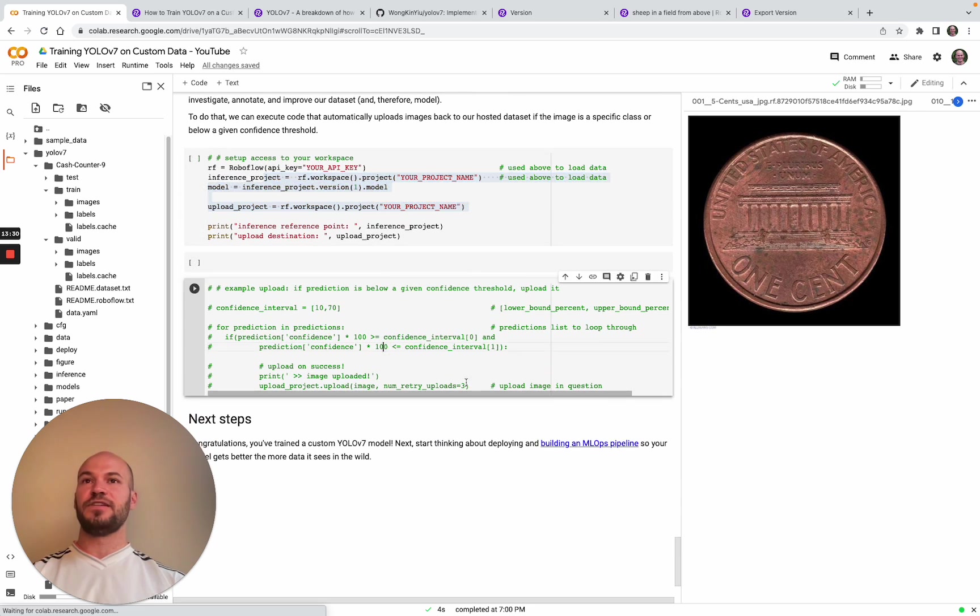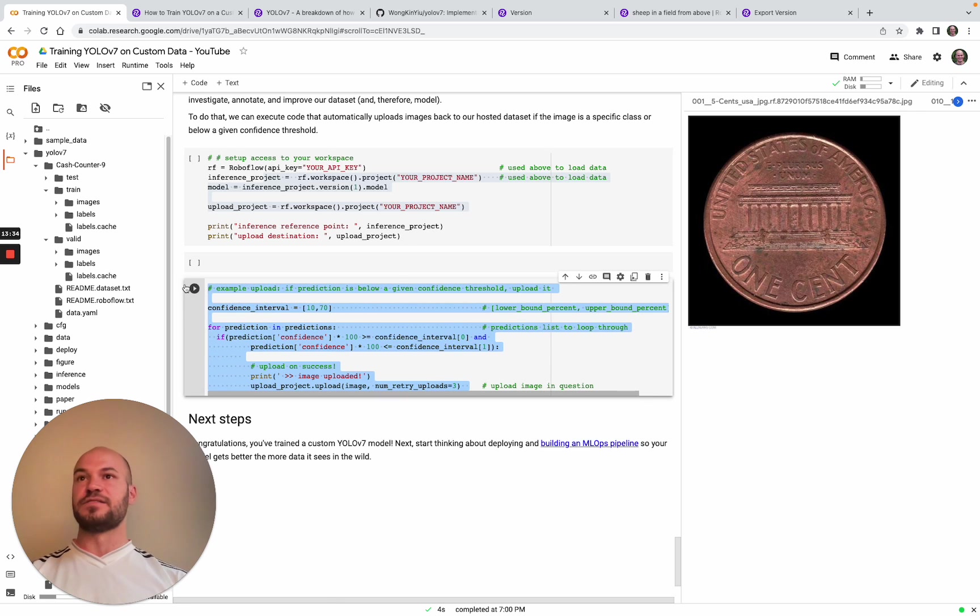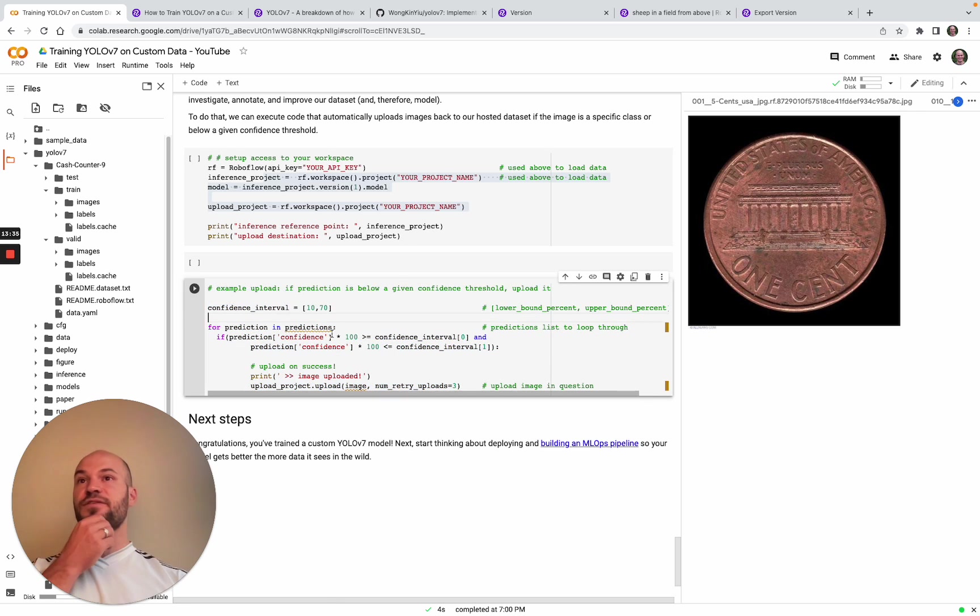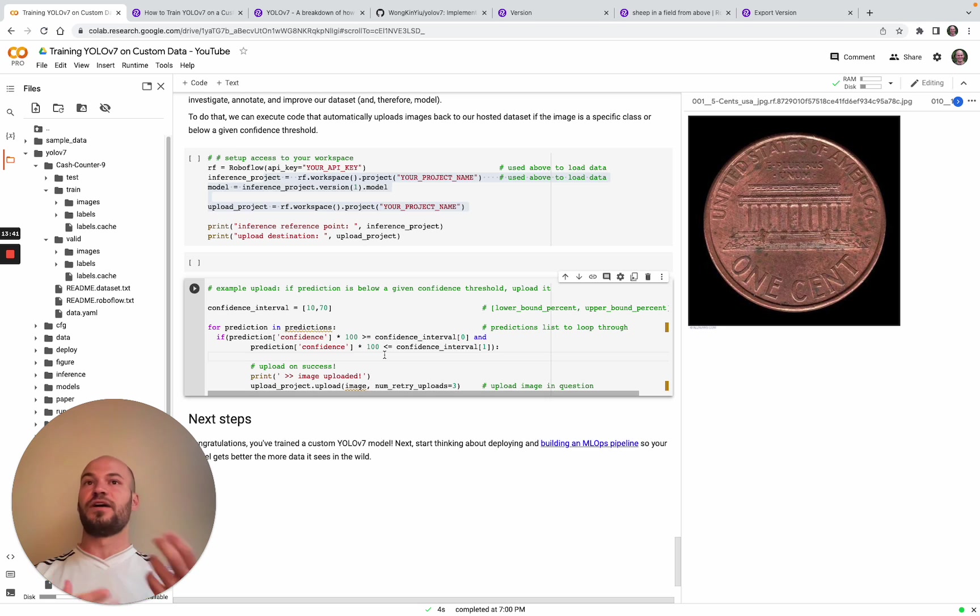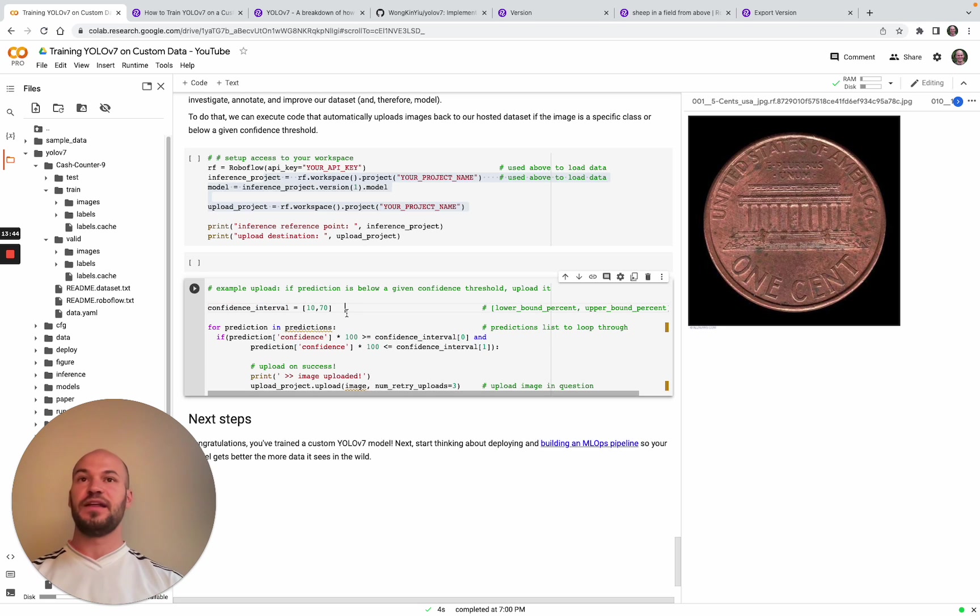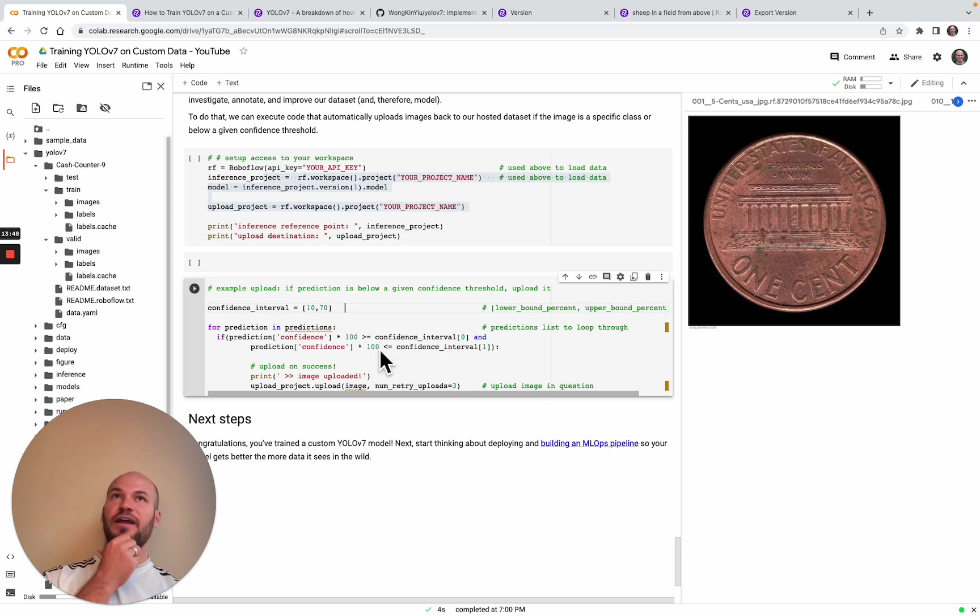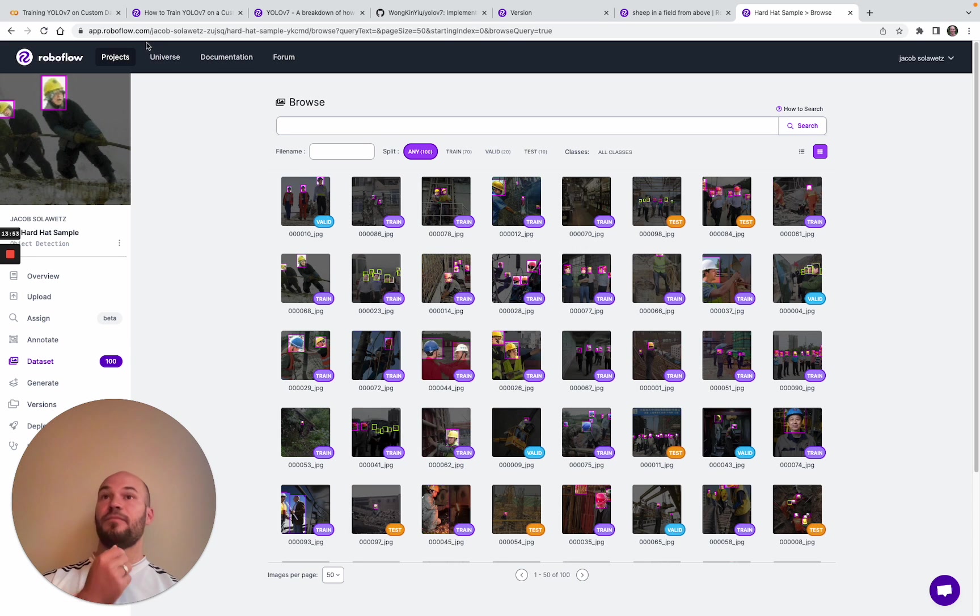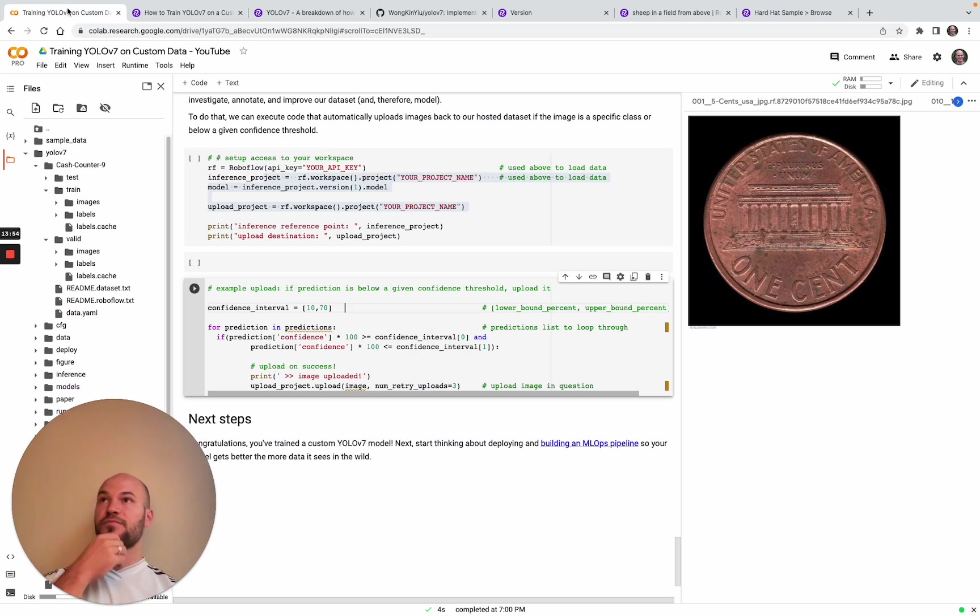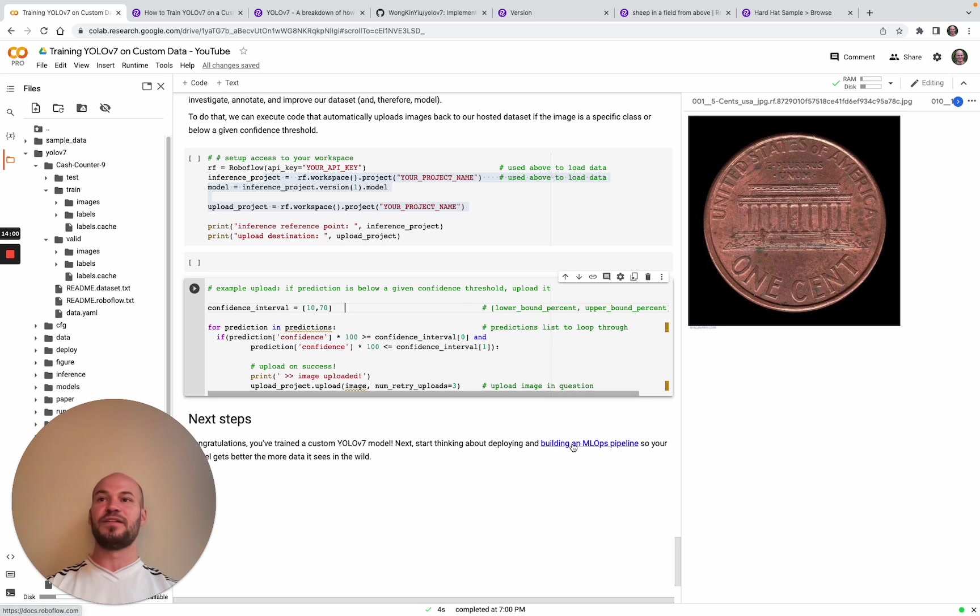You can access it again with your API key and then upload data to it. You can make an inference, and if you want to write some rules around that - here it has some rules around the confidence of your prediction. If the confidence isn't where you want it or there's some interval you're looking between, you could upload those images back to your project programmatically, and then you'll see them pop back up here in your dataset. Then you can export and start over again and go through the same pipeline. RoboFlow is all about building those MLOps pipelines.